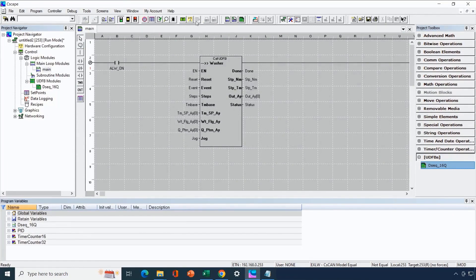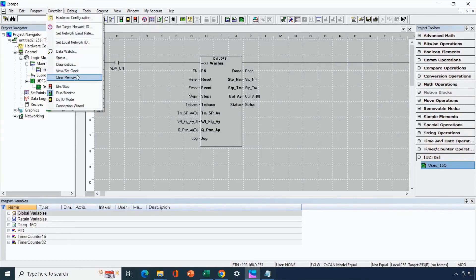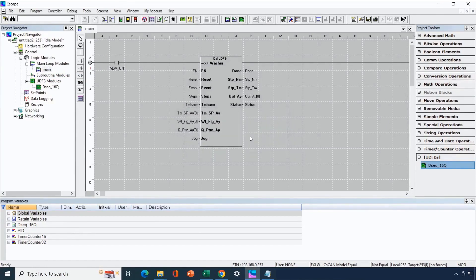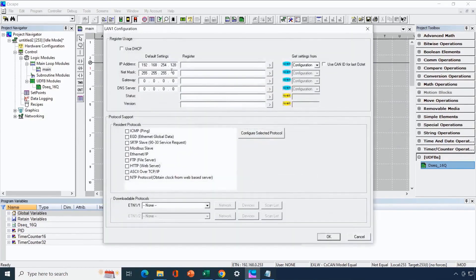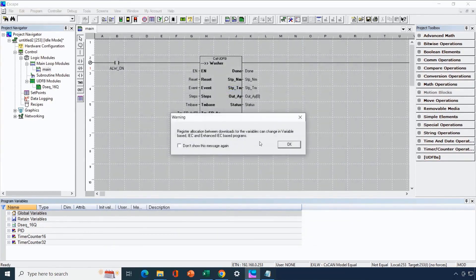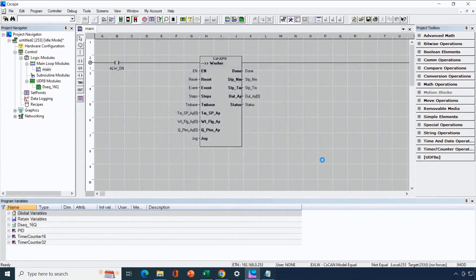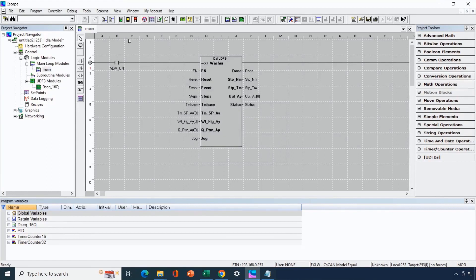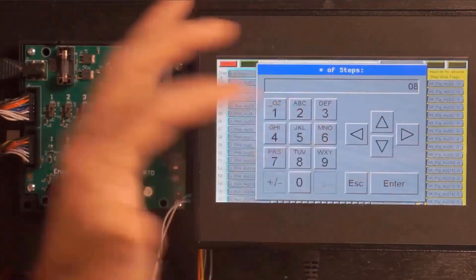Because of the graphics group we've created, we can configure most aspects of the drum sequencer from the screen for testing. We go to controller and clear memory — clearing both the program and all registers and variables — because we're downloading a completely different program and want all variables to start initialized with no old values. Because we're programming over Ethernet we make sure the IP address is set properly — it has an address of 0.253 — so we won't lose communication. We download the new test program with one instance of the UDFB and the configuration graphic on screen one, then put the OCS back into run mode.